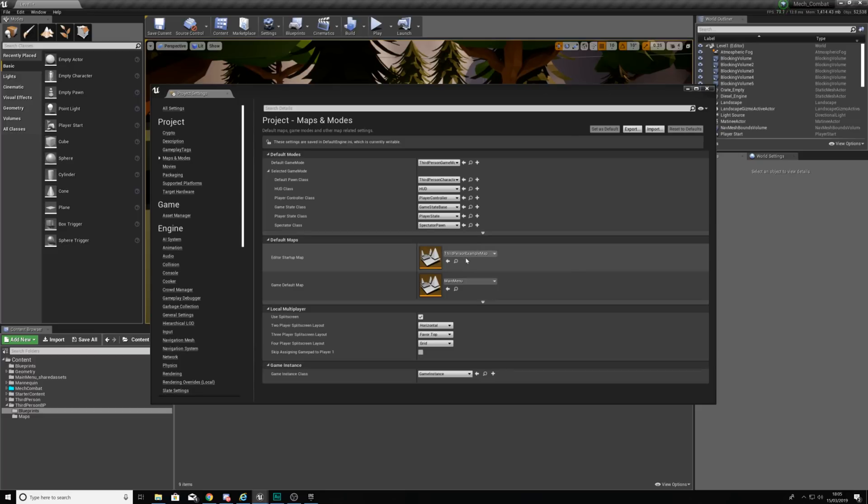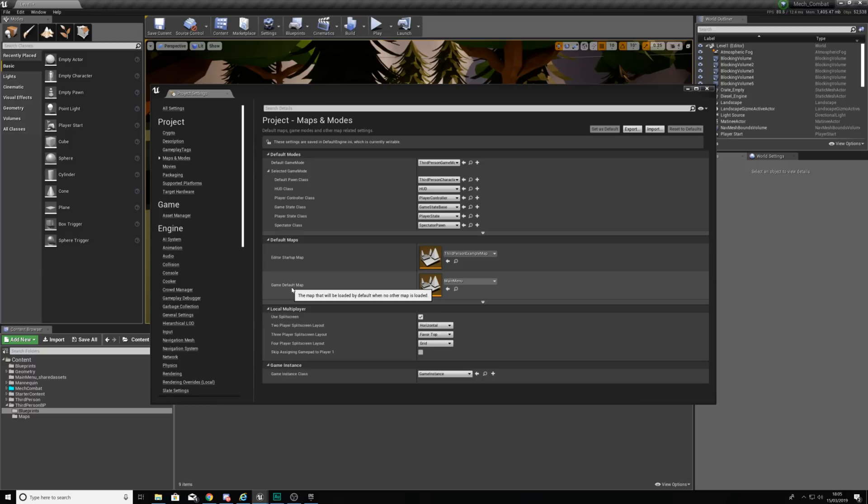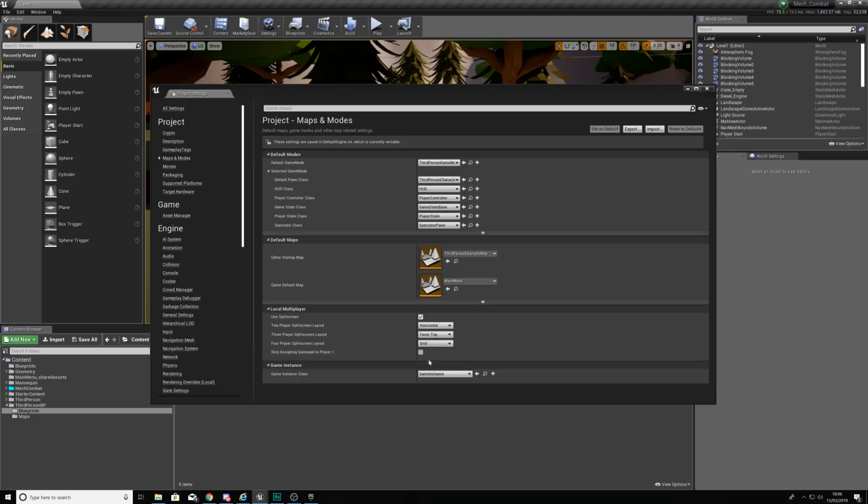Moving on from there your default maps are very important. Your editor startup map doesn't matter too much but you do want to make sure your game default map which is the map that will be loaded by default is set to your main menu. So as soon as you open up that executable file you are going to get your main menu. As for the rest of the settings in here we are going to leave this just the way that it is.